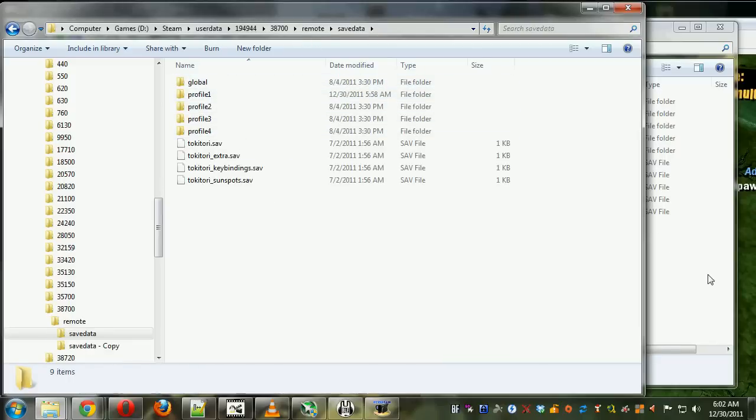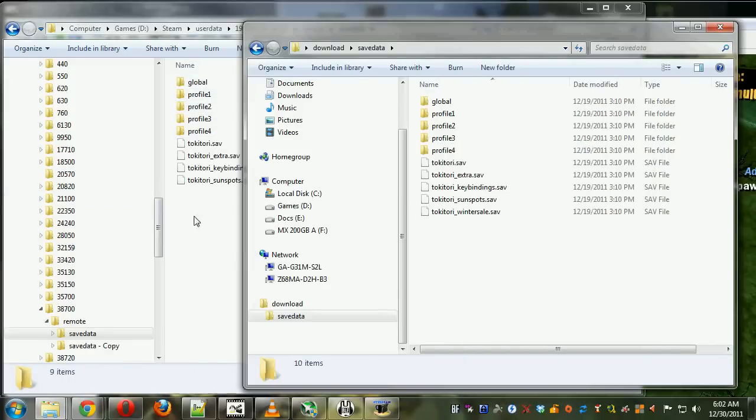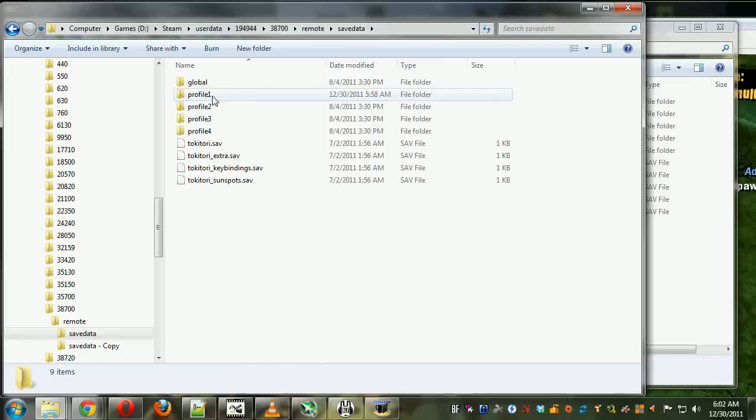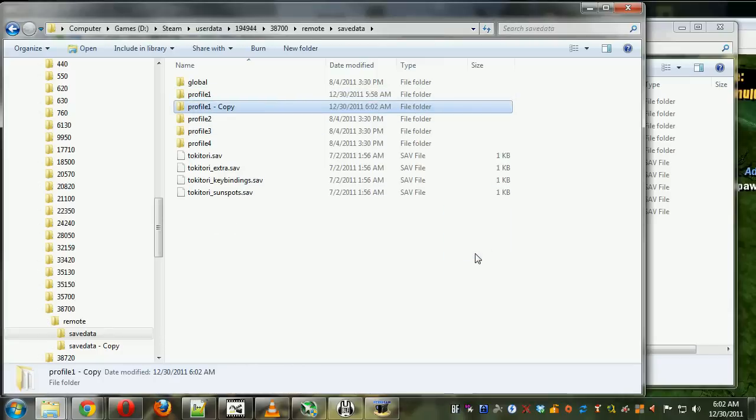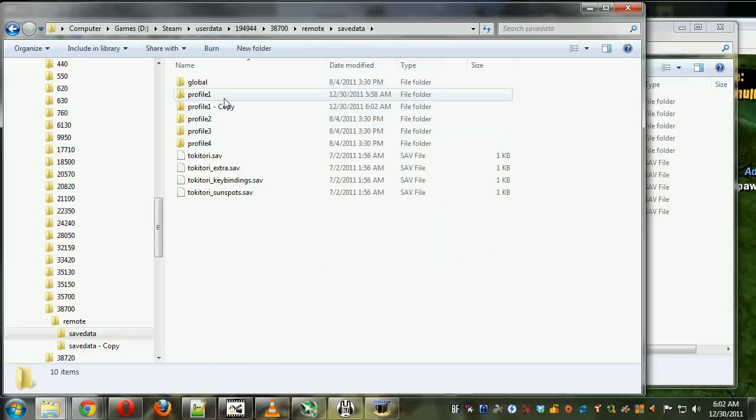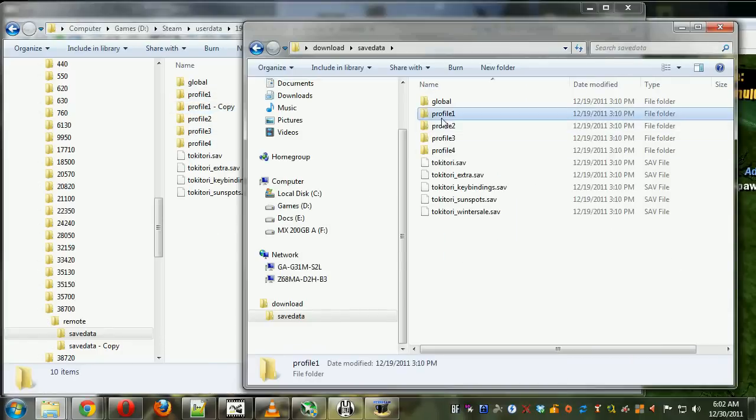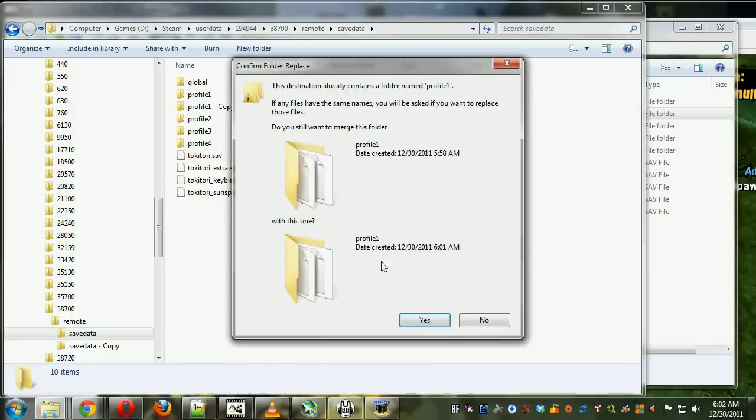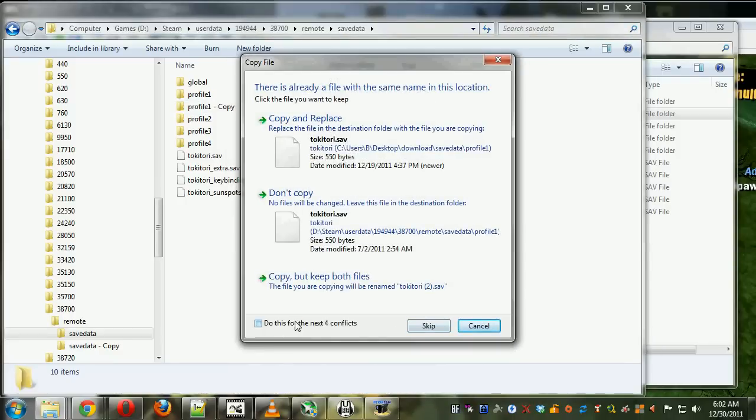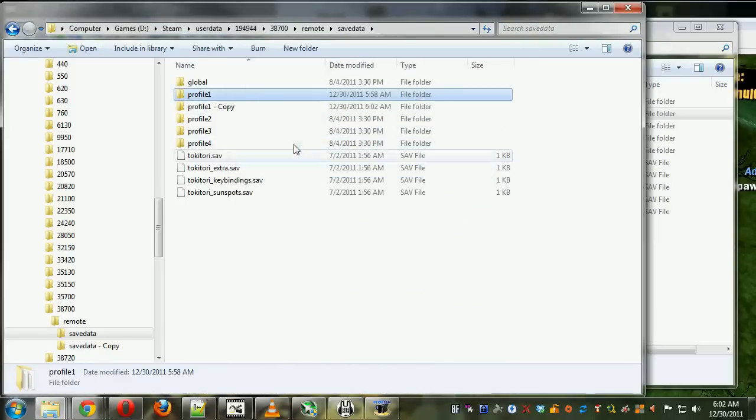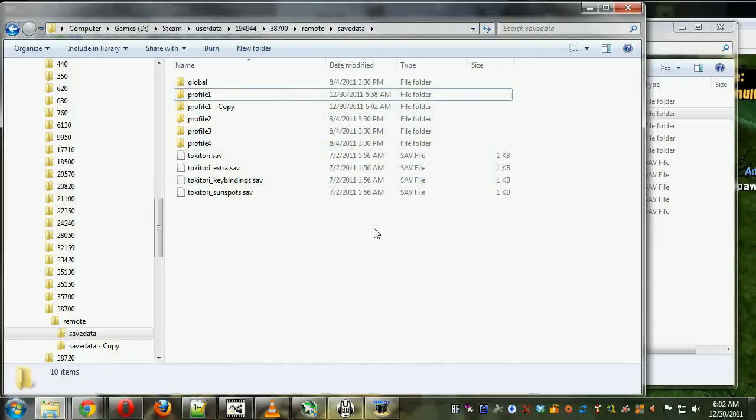Now what we want is the Profile1 folder that we downloaded. I'm going to back up my existing Profile1 folder by copying it, then move the Profile1 that we downloaded into there and overwrite everything.